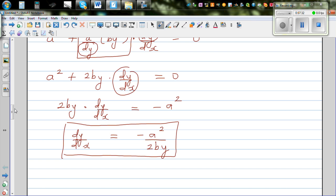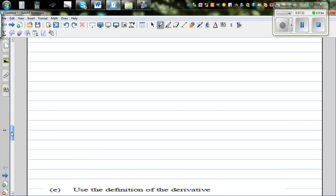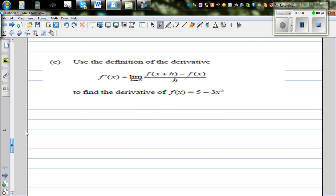In the next video, I want to do the question where you have to use the first principle, or the definition of the derivative, to prove the derivative of the function 5 minus 3x squared.